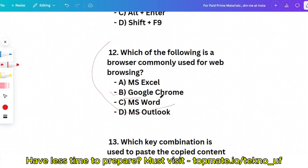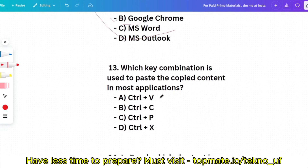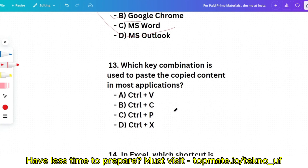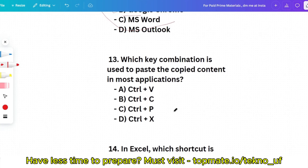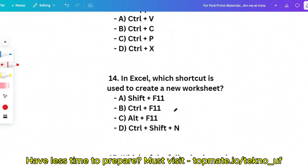Question 13: Which key combination is used to paste copied content in most applications? Options: Ctrl+V, Ctrl+C, Ctrl+P, or Ctrl+X. Please give the answer in the comment section. This is a very easy question, but they have asked this type of question — that's why I've included it.